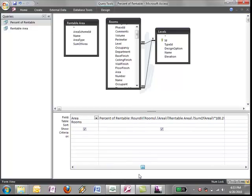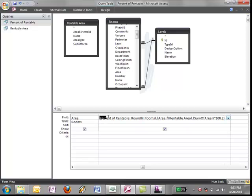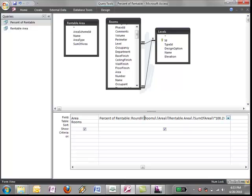And then this is the part that actually makes the calculation based on the other schedule. So what I do is I break this down by parts. You can create this field and call it anything you want. I call it percent of rentable. I'll come back to what rounding and how that works. But basically what I'm going to say is I'm going to take rooms, which is the table, dot area, which is the field, divide by rentable area, which is the query, dot sum of area, which is the total that you saw before.